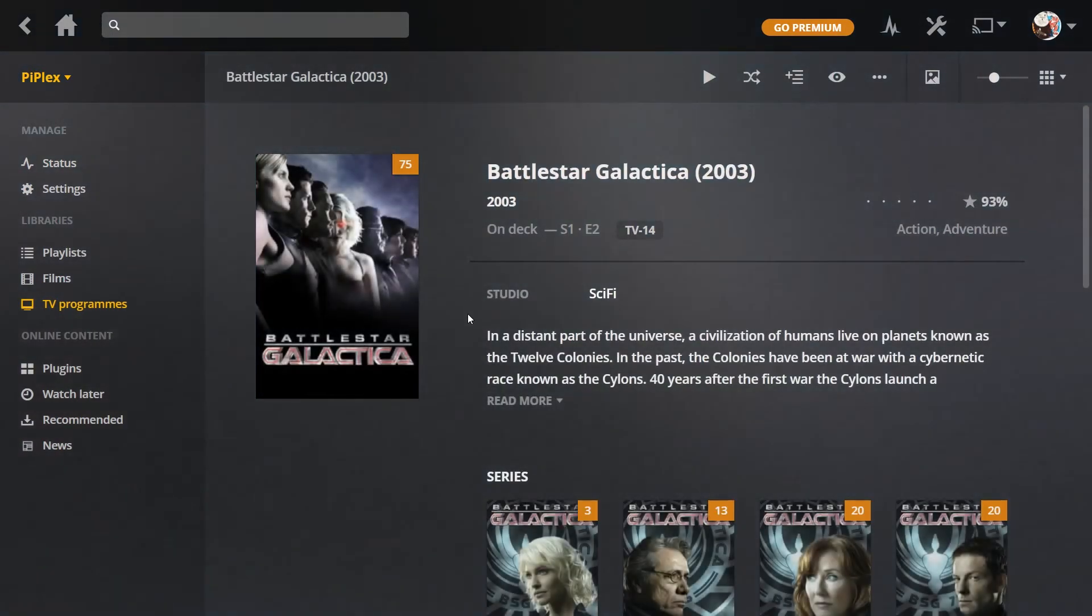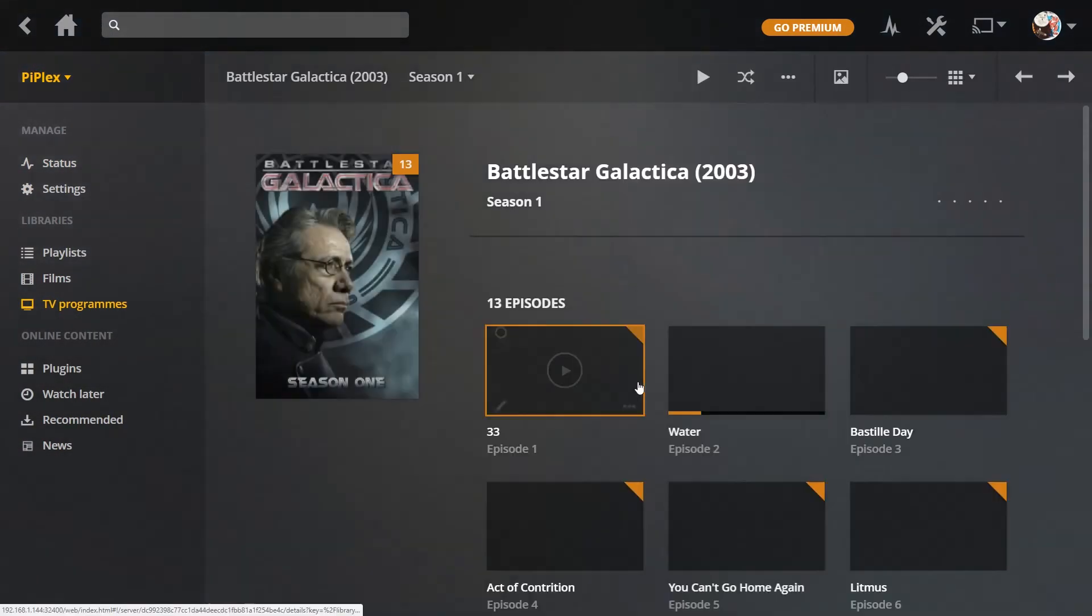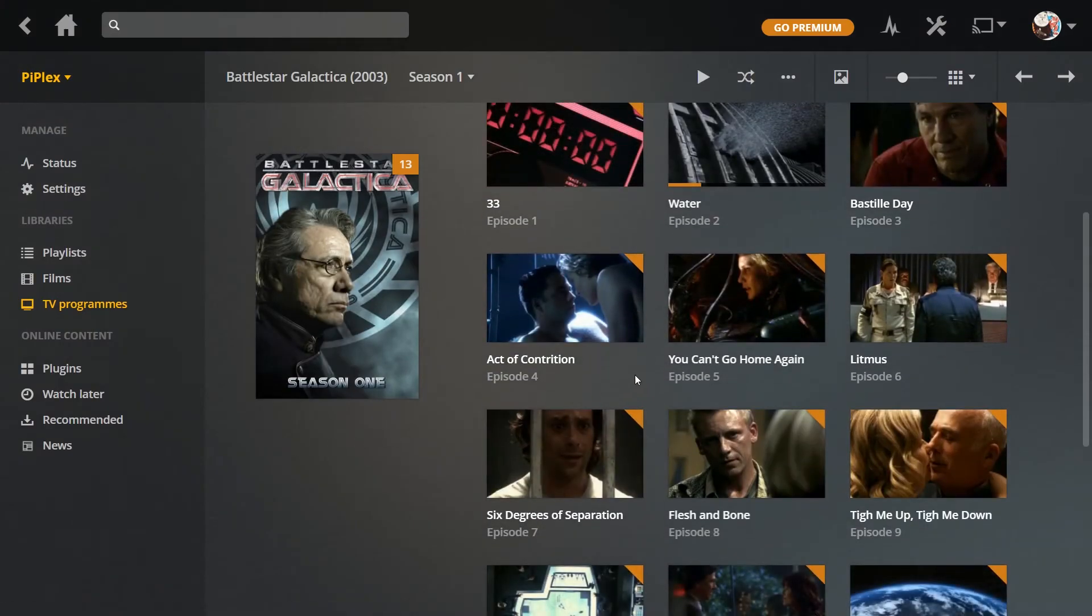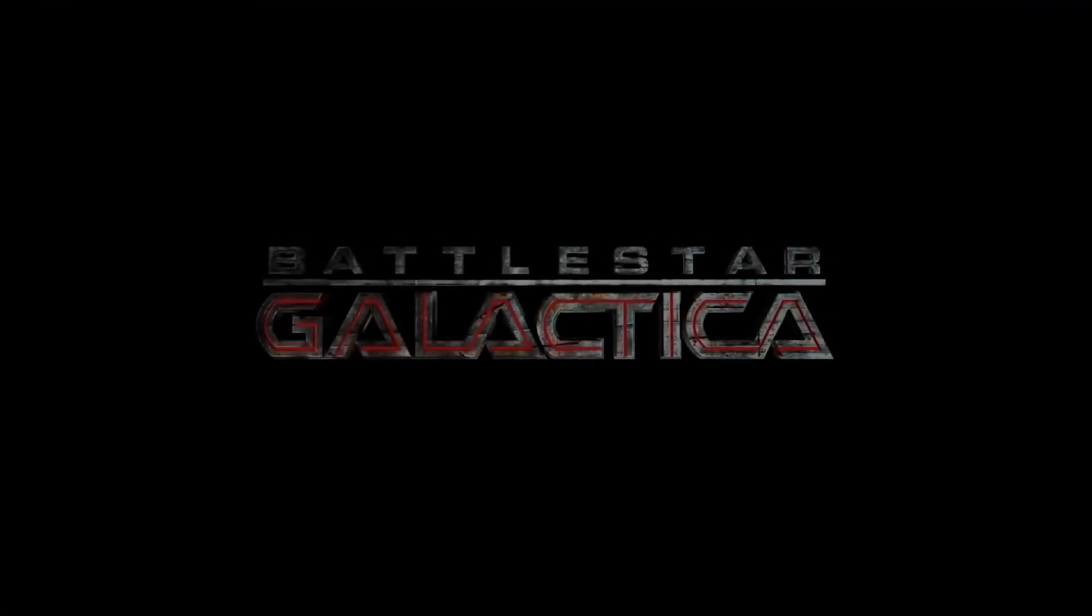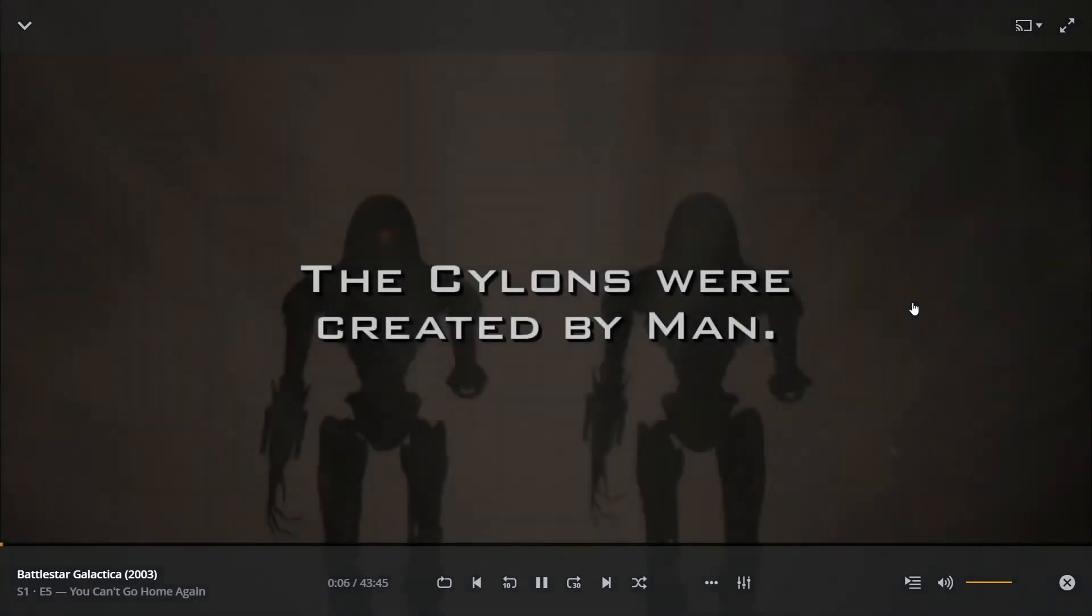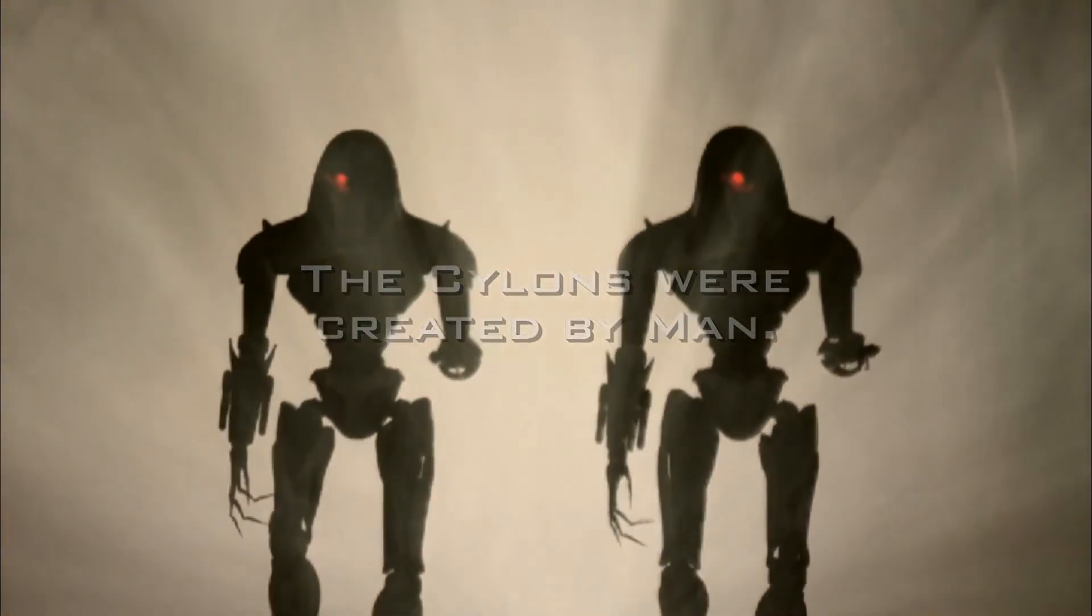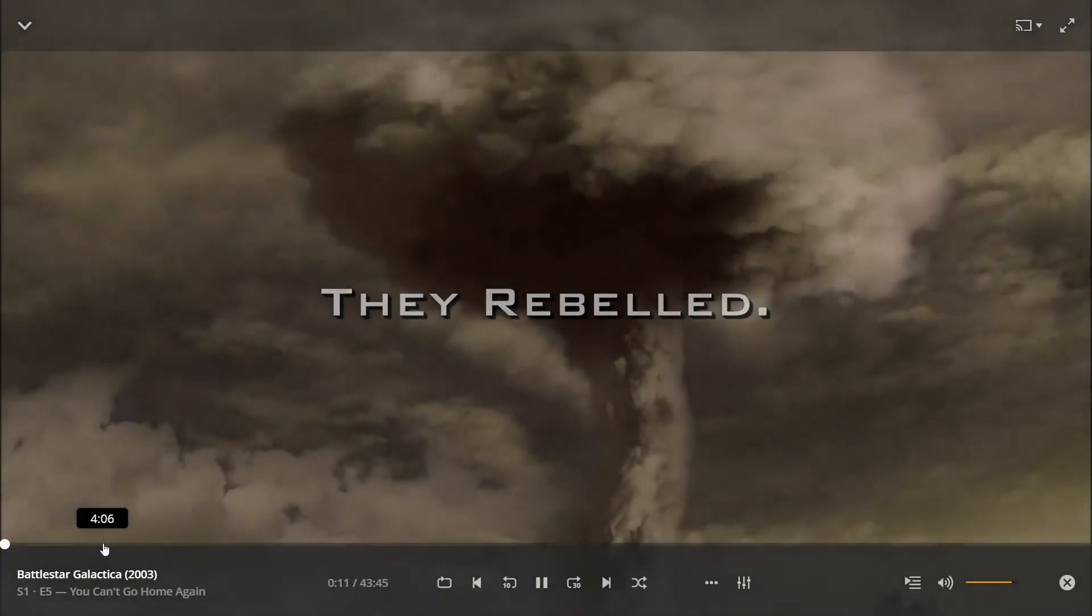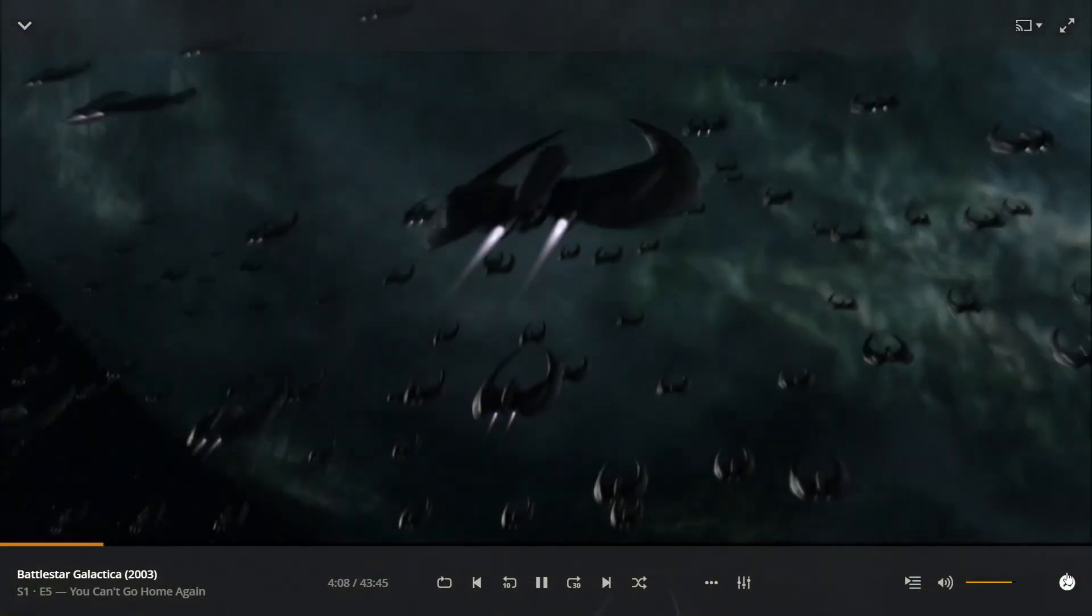I'll try Battlestar Galactica. Just pick any old random one. That plays fine. Just fast forward for it.